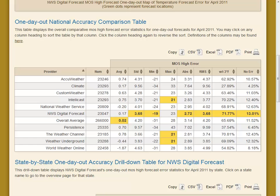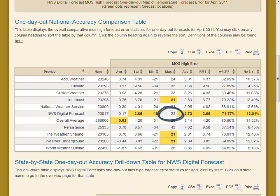We also had the least under-forecast. Our worst under-forecast was 19 degrees Fahrenheit less than what actually occurred. However, we didn't have the least over-forecast — it was all pretty close — but we had a forecast during the month that was 23 degrees too high. We'll take a look at that again in a second.